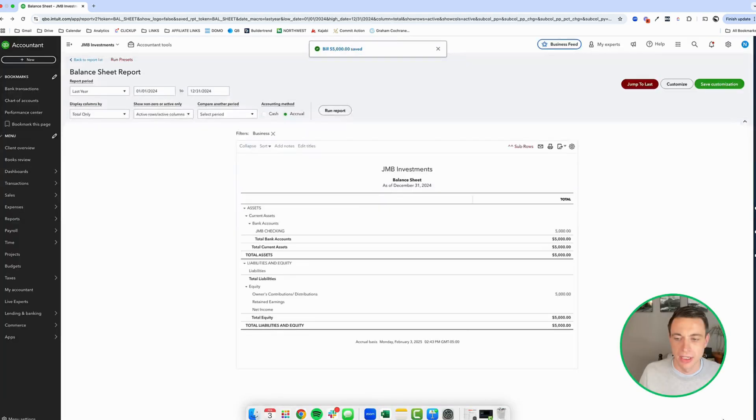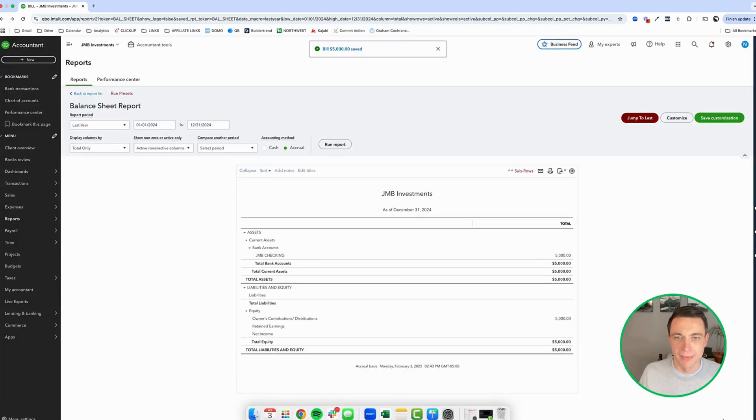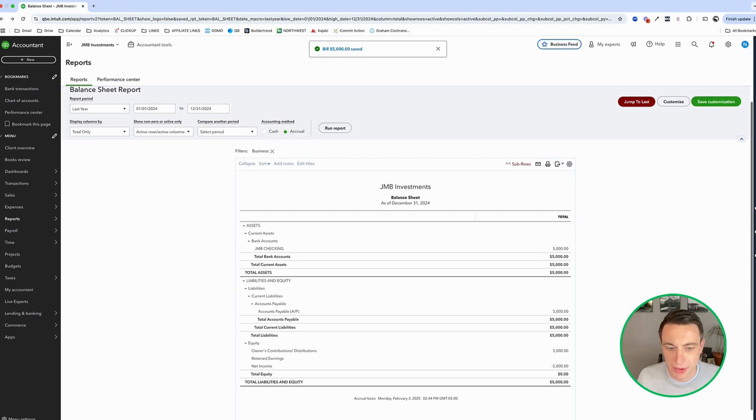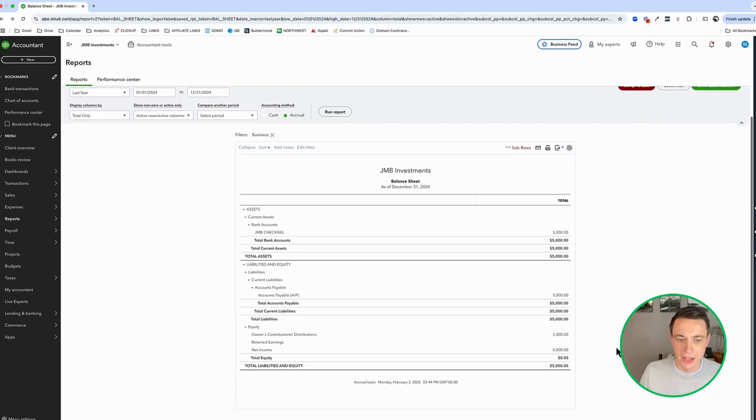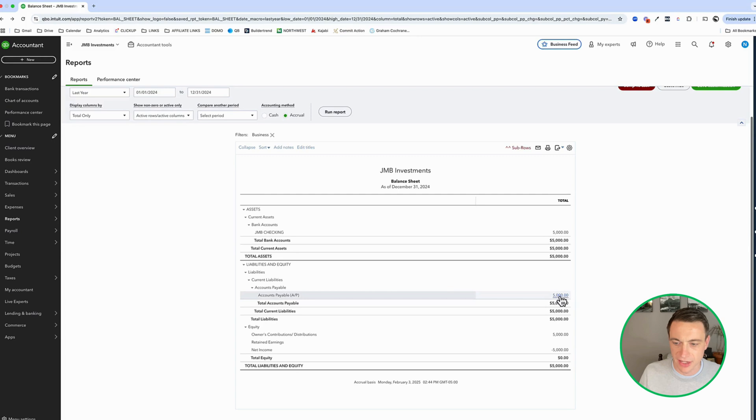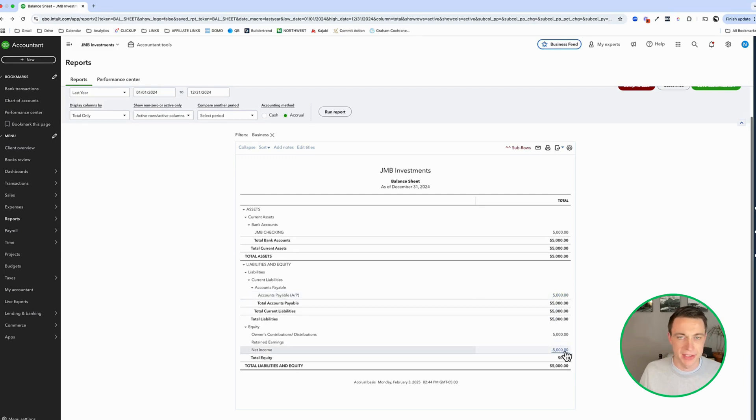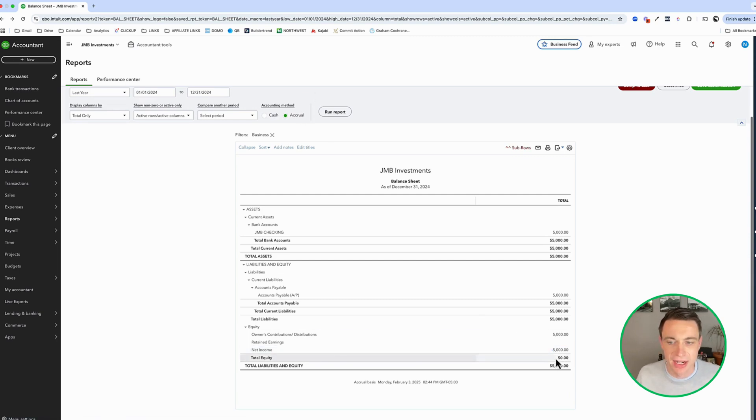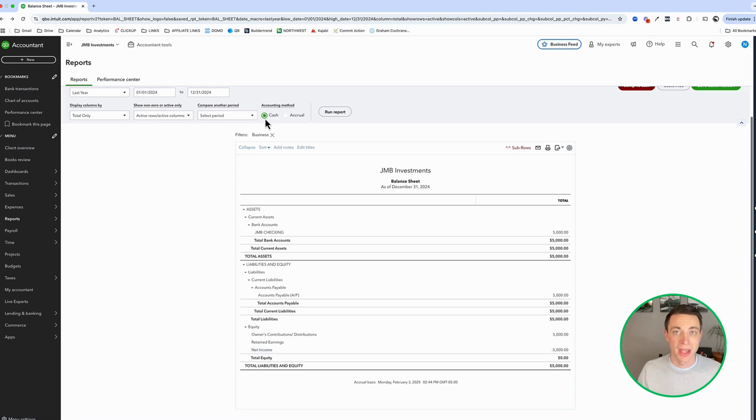So what does that do to my balance sheet? I haven't paid that bill yet. Notice what it does. It gives me accounts payable here and it gives me a net income. That makes sense, right? We created that bill. We're in accrual based accounting. We recognize that expense. That's a negative net income. Now, when I toggle this to cash, what do we expect to happen?